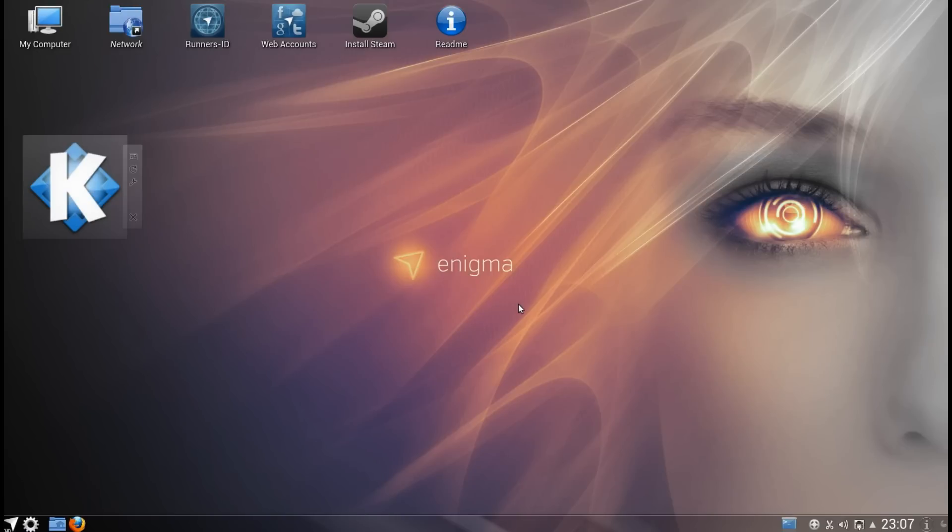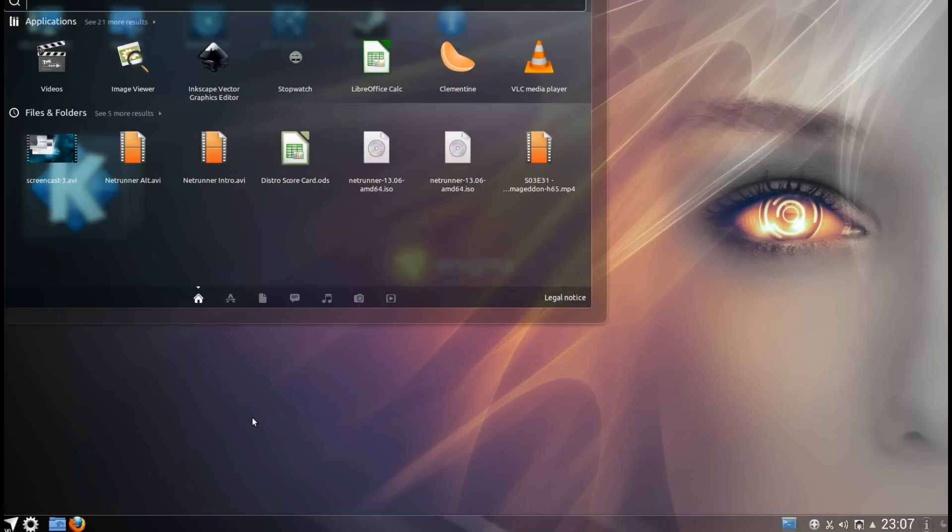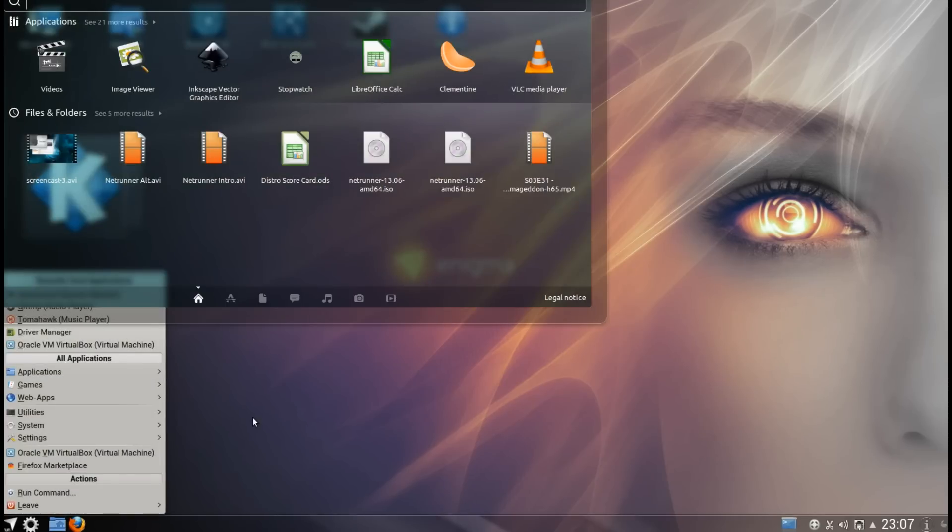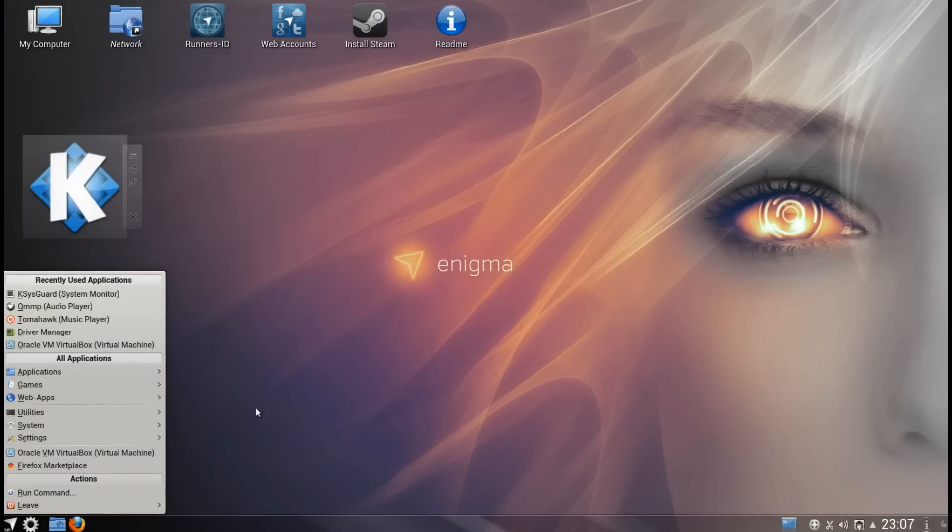You do get a lot of applications pre-installed and a lot of customizations made to Netrunner. One of the useful ones is being able to open the launcher on the taskbar with the Windows key. It doesn't work too well though because I can't get this to run full screen in VirtualBox. It crashes every time I hit full screen.